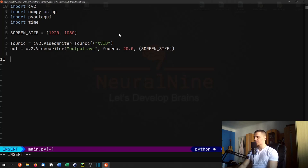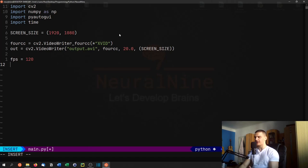So this is the basic setup. Now we're going to get to the actual screen recording. We're going to set an fps amount, so we're going to say fps equals 120, and then I'm going to introduce a little variable that is going to help us with slowing down the video process, so we're going to say prev equals zero.